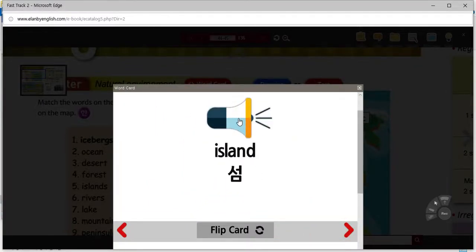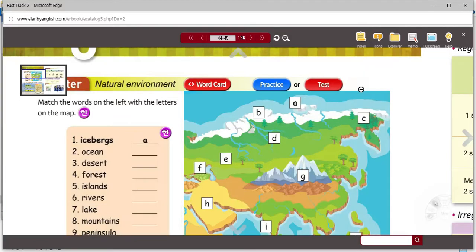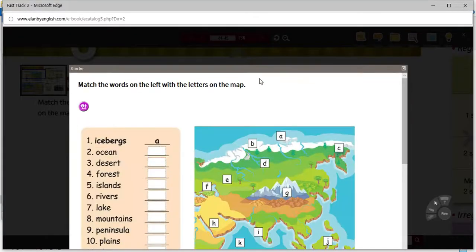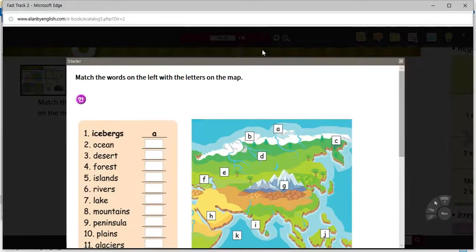Island. Not Iceland — Island. All right, as usual, we'll use the practice activity to review and see how we do.